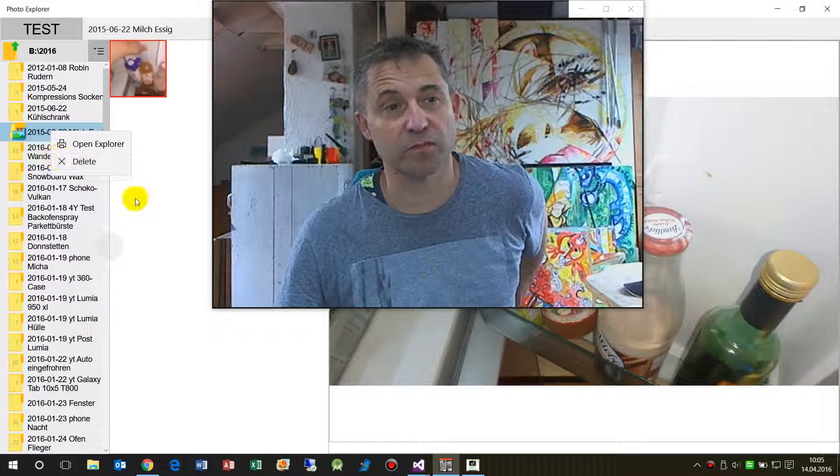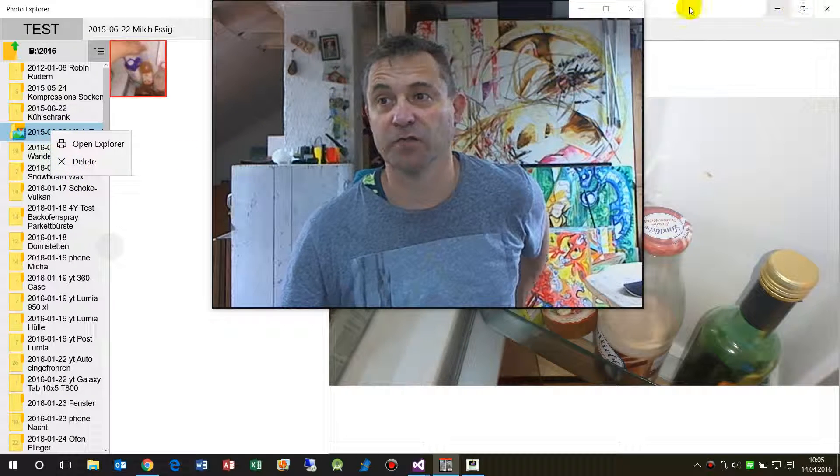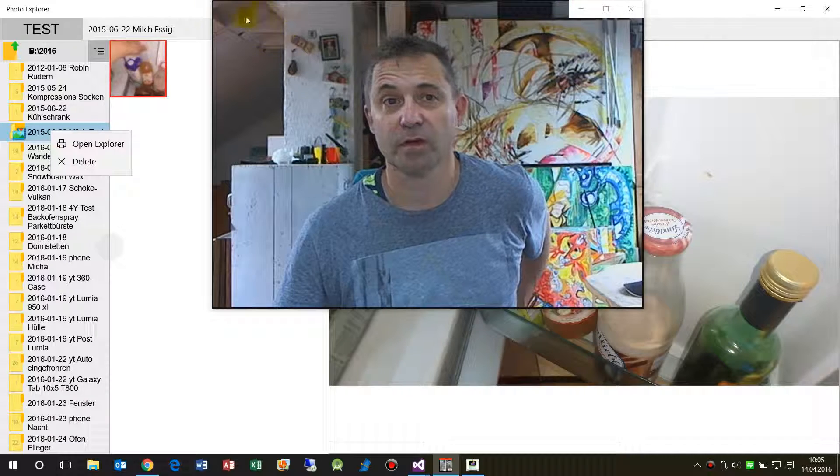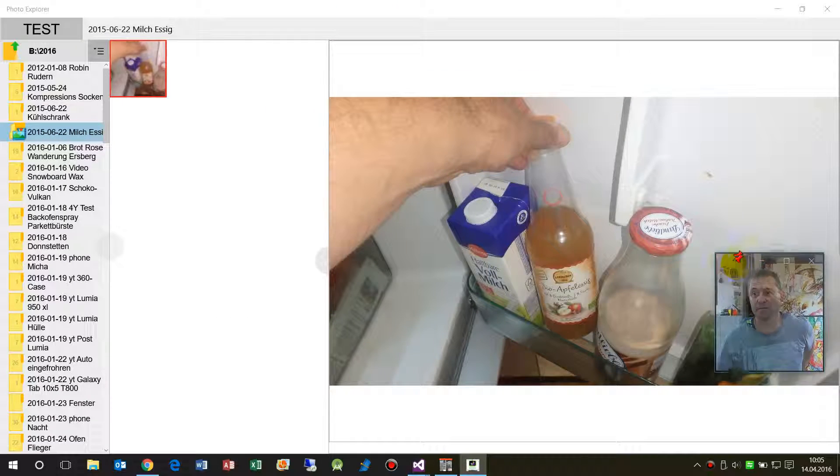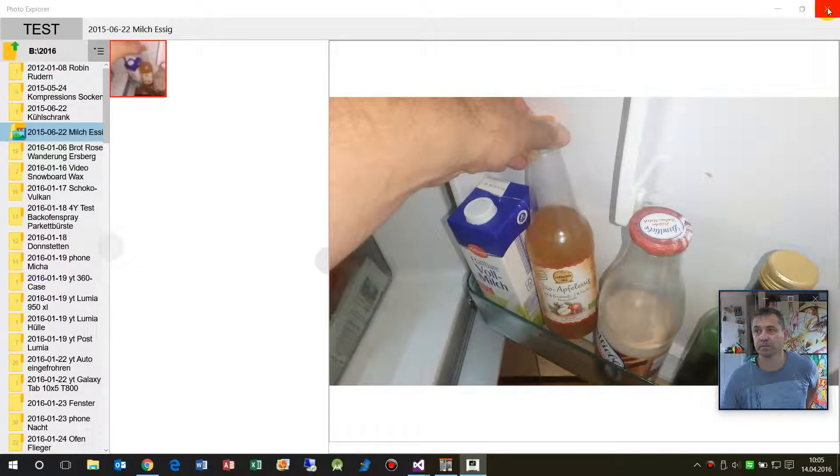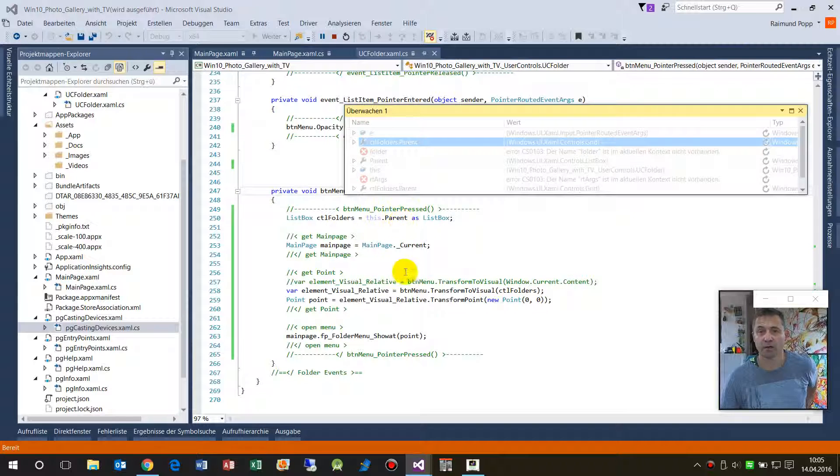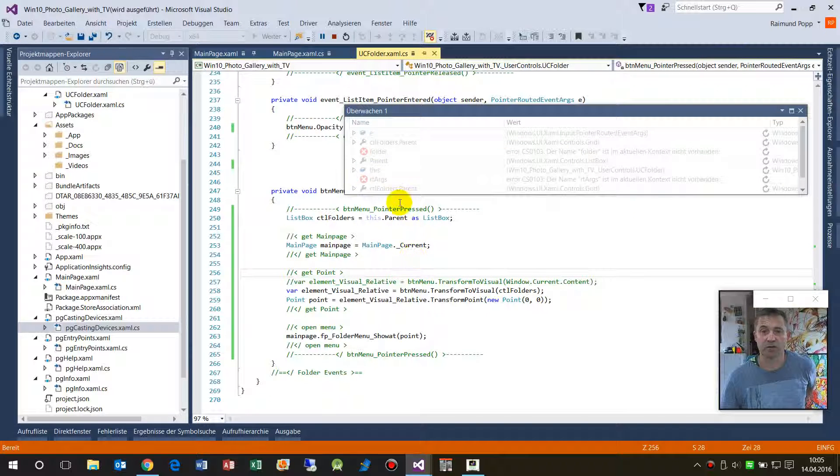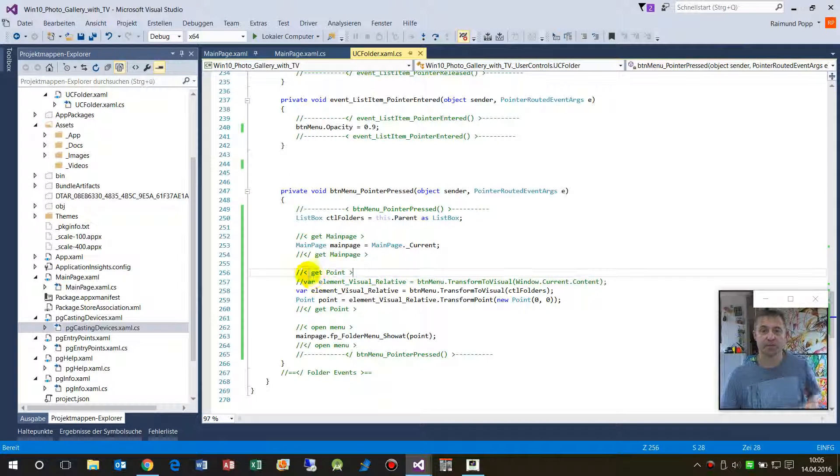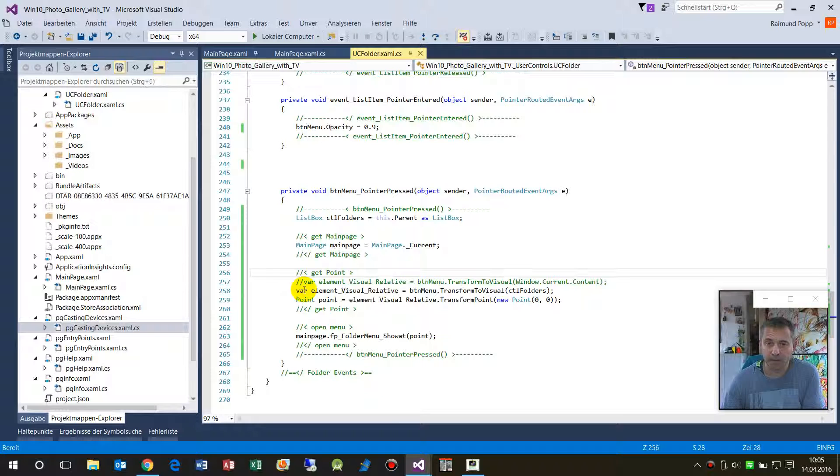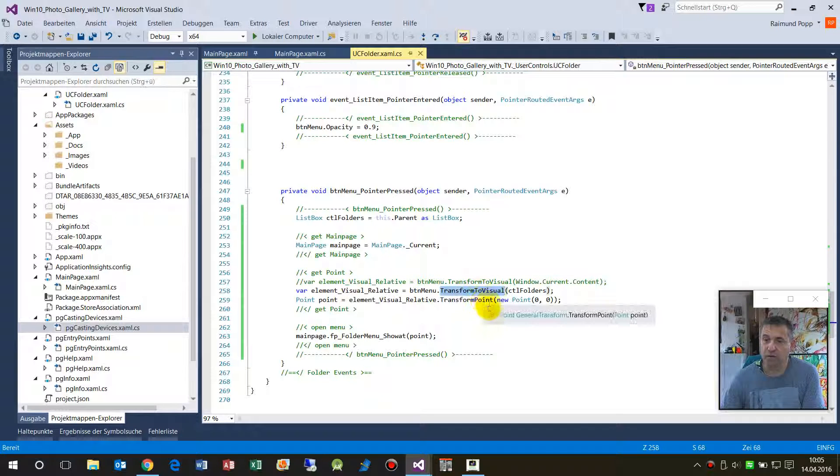So what we do now is here in the code, we say transform to visual of a control. Give me this position.